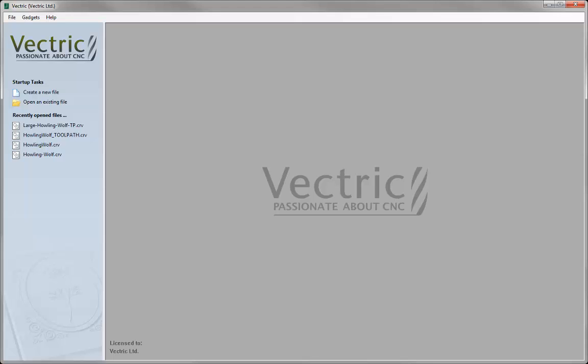Let's start by opening a new copy of the software. In this tutorial we're going to be working with a design which is larger than our machine's work area, or we may have smaller size material for a larger project.